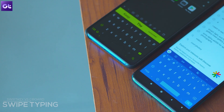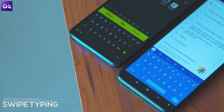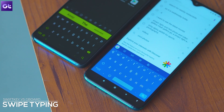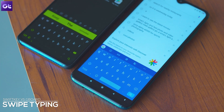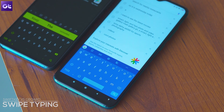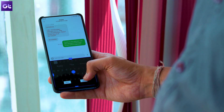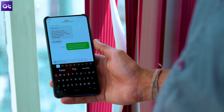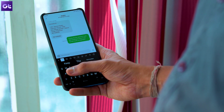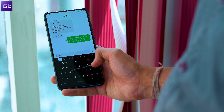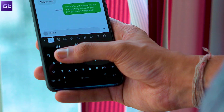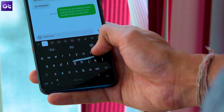When it comes to swipe typing, Gboard only lets you swipe out a single word at a time. And while that's fine for most people, if you're a power user, then you would prefer SwiftKey, which lets you swipe out both words and short sentences, all with one continuous swipe.